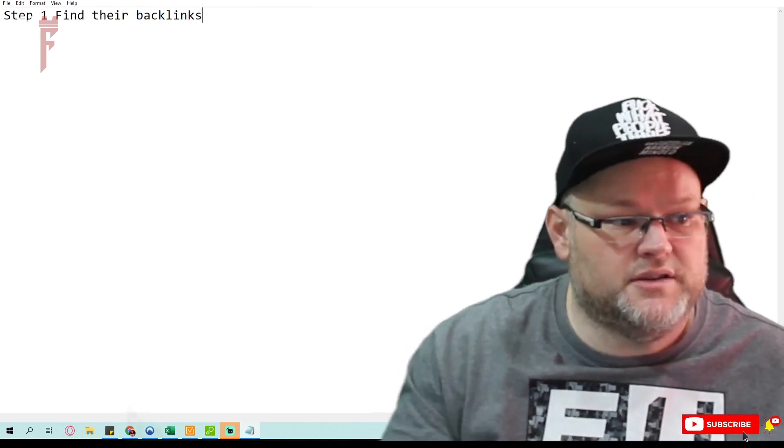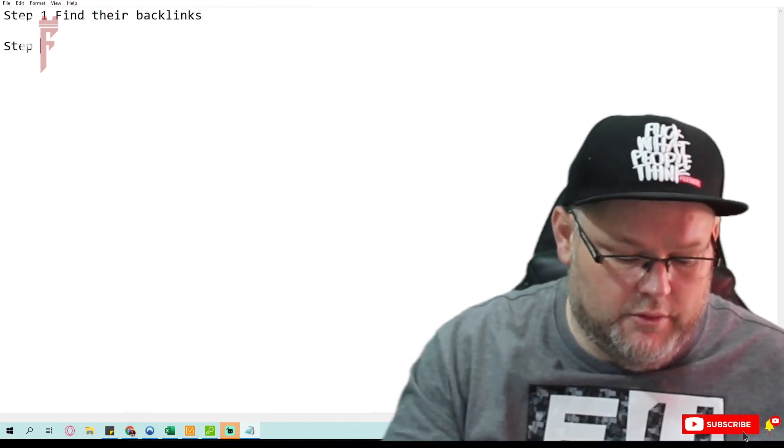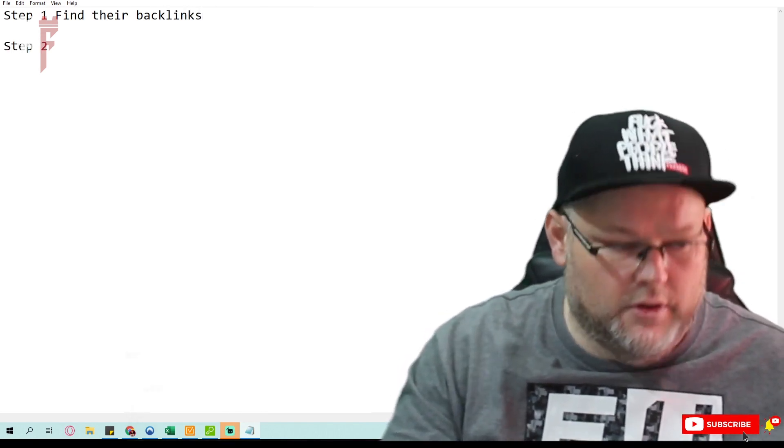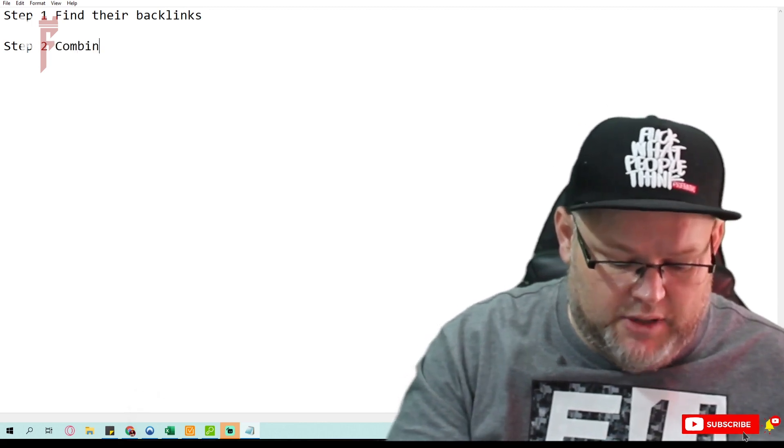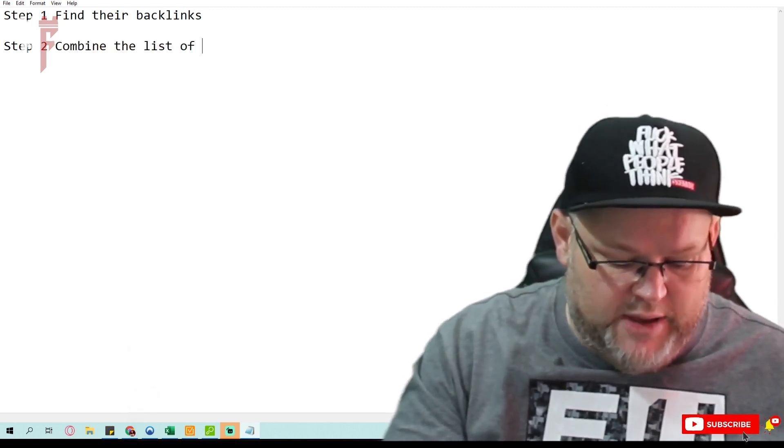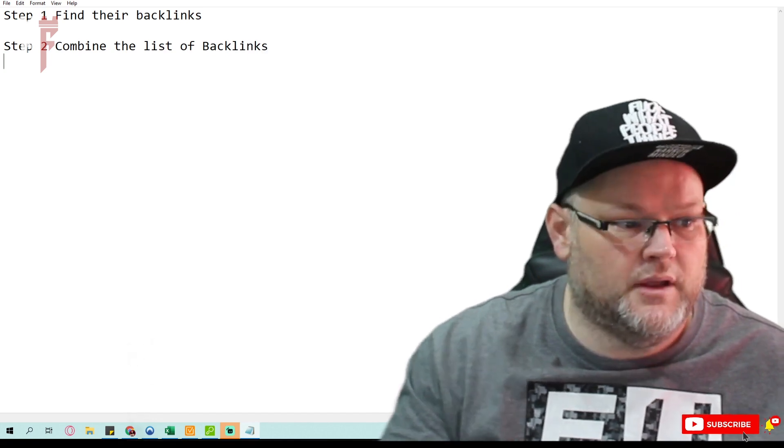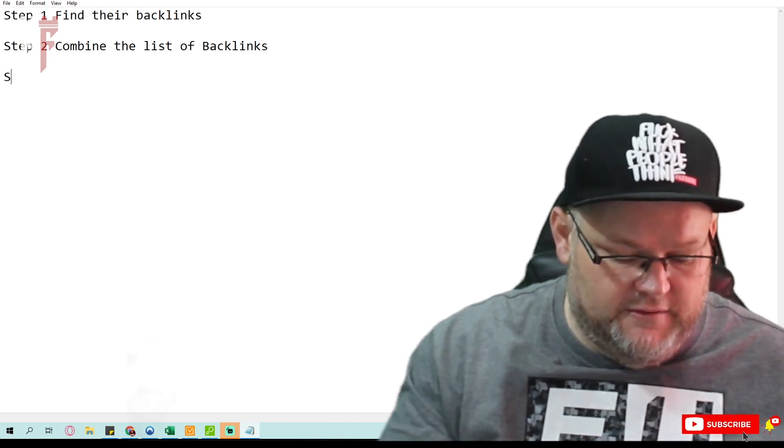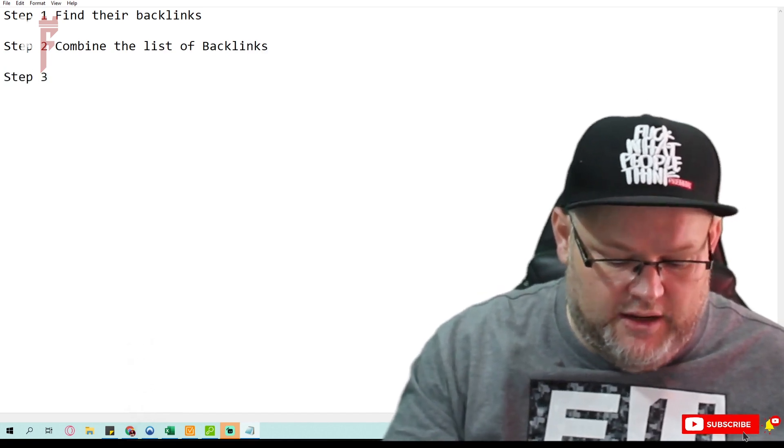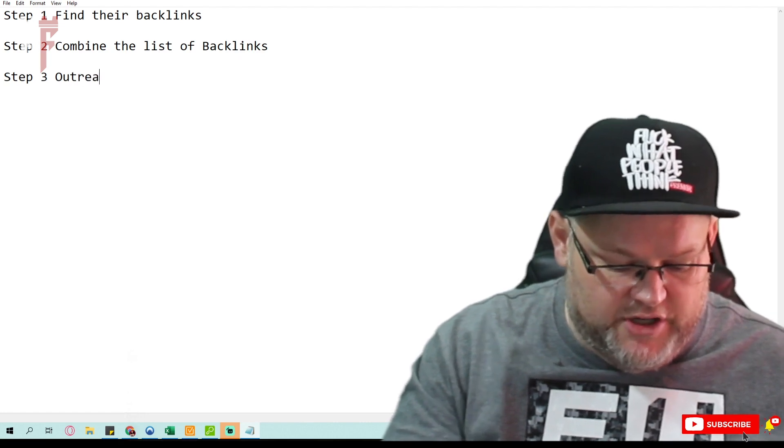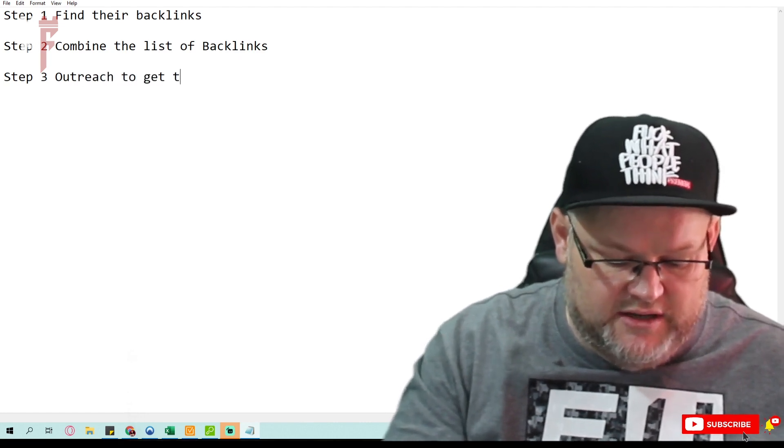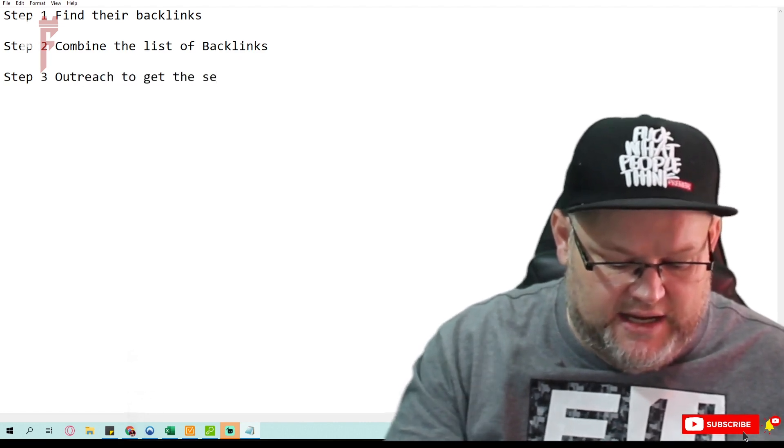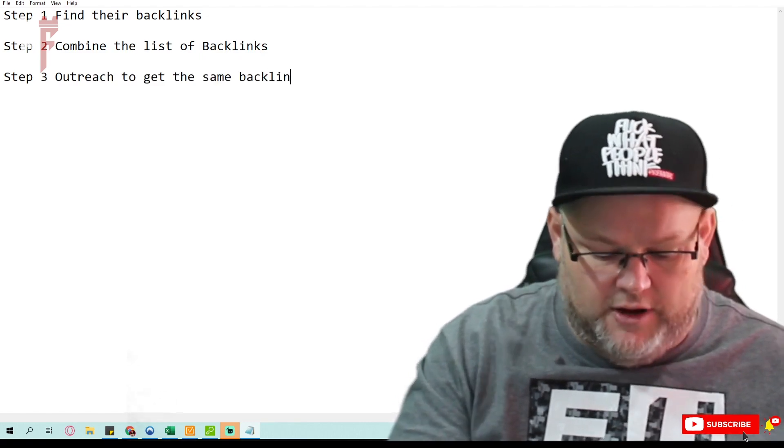Step two is to combine the list, combine the list of backlinks. And then finally, step three is outreach to get the same backlinks, right?